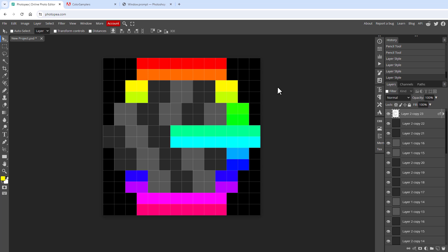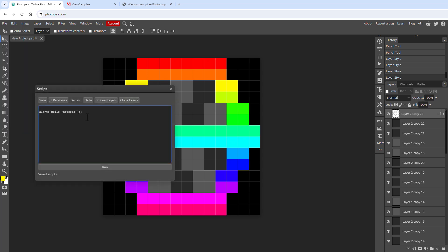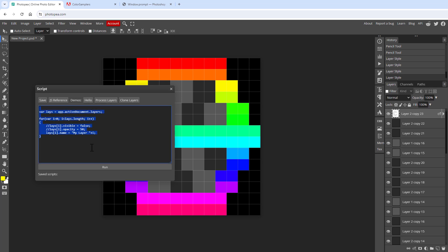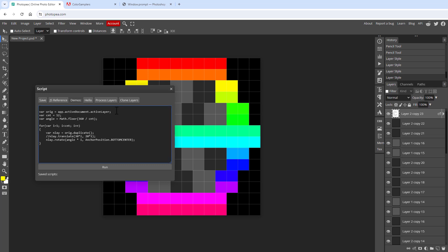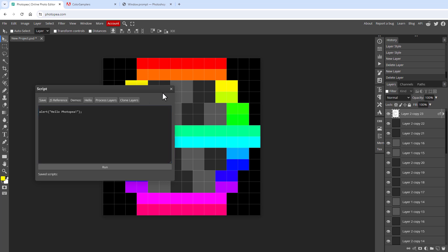Photopea, like the real Photoshop, supports scripting. Go to File > Scripts to open the script window and run scripts from there. There are some predefined scripts — for example 'hello' shows a popup saying 'Hello Photopea', 'process layers' iterates over every layer, and 'clone layers' copies layers. We'll start with the 'Hello Photopea' example to understand how scripting works.